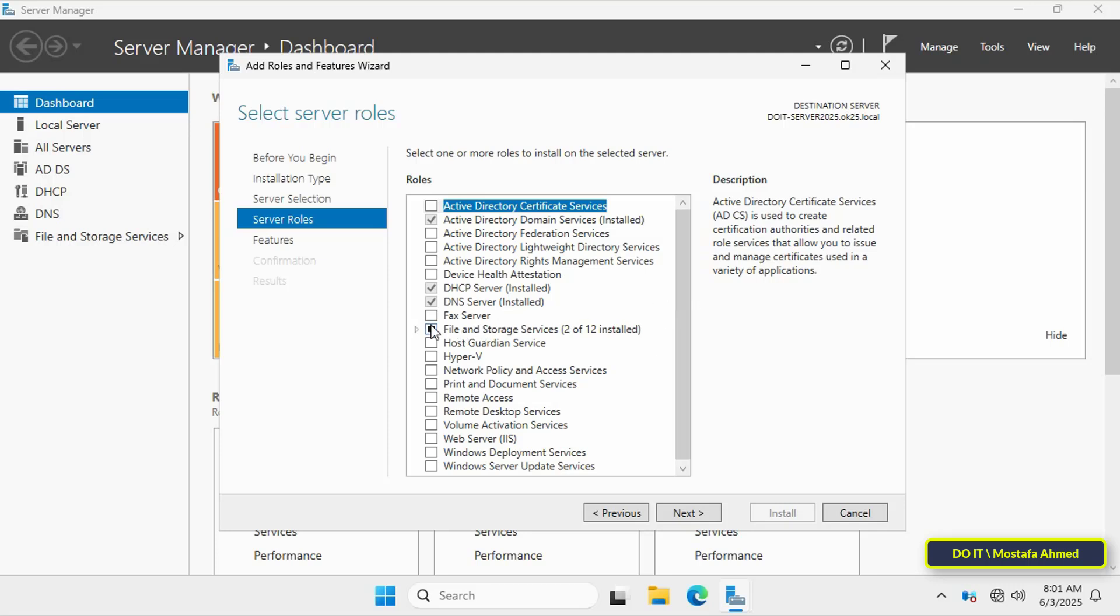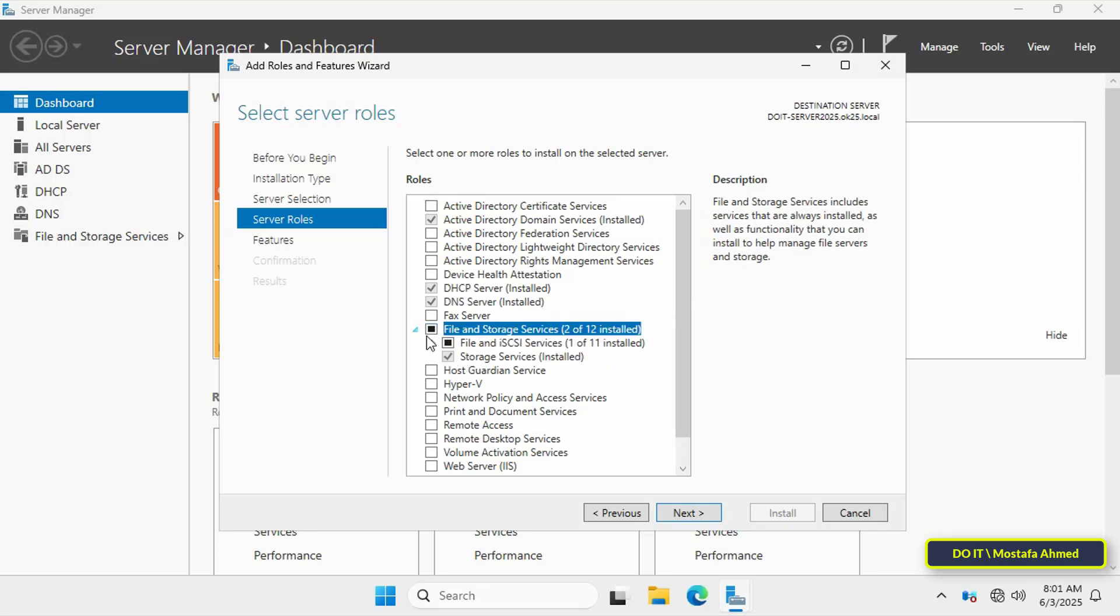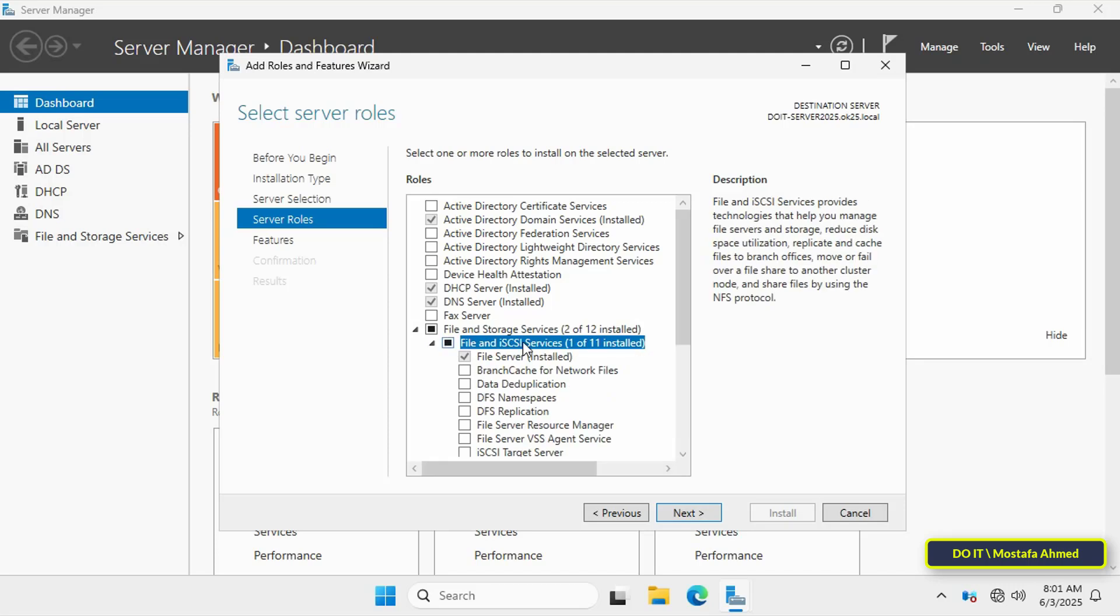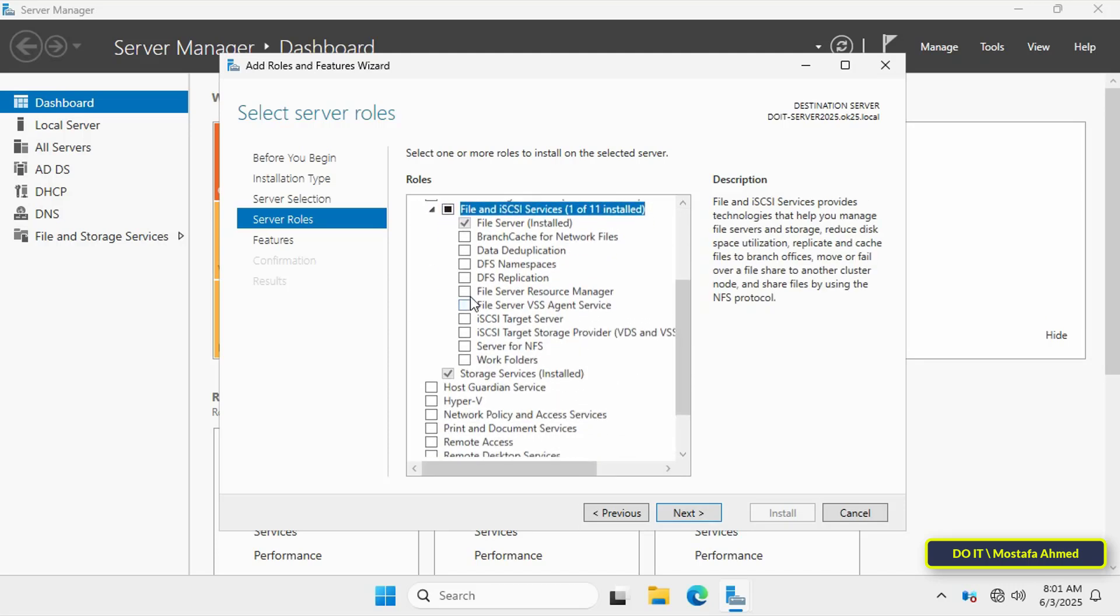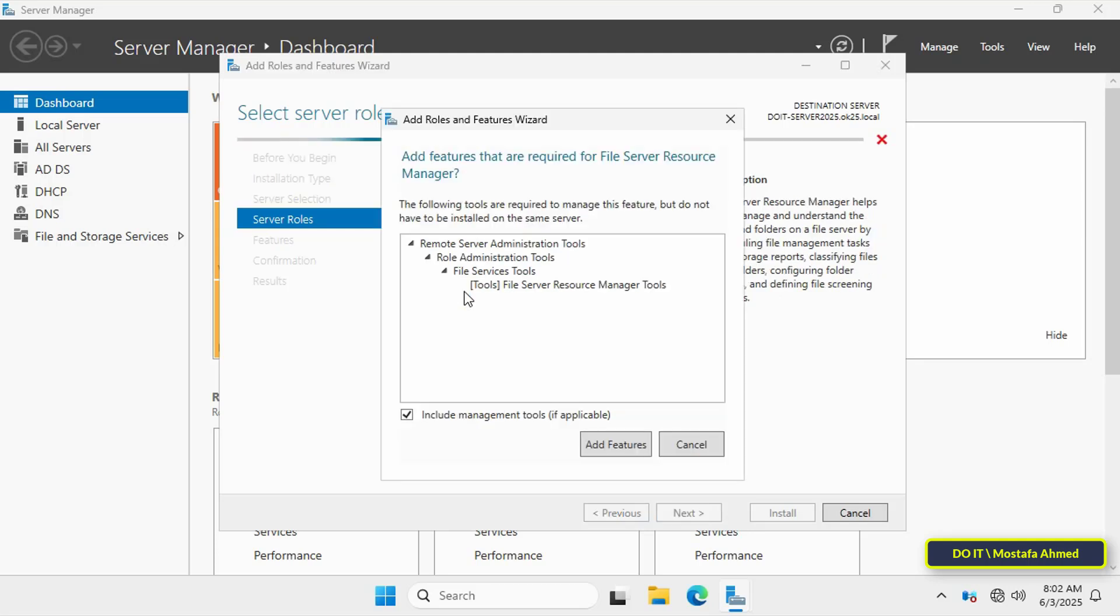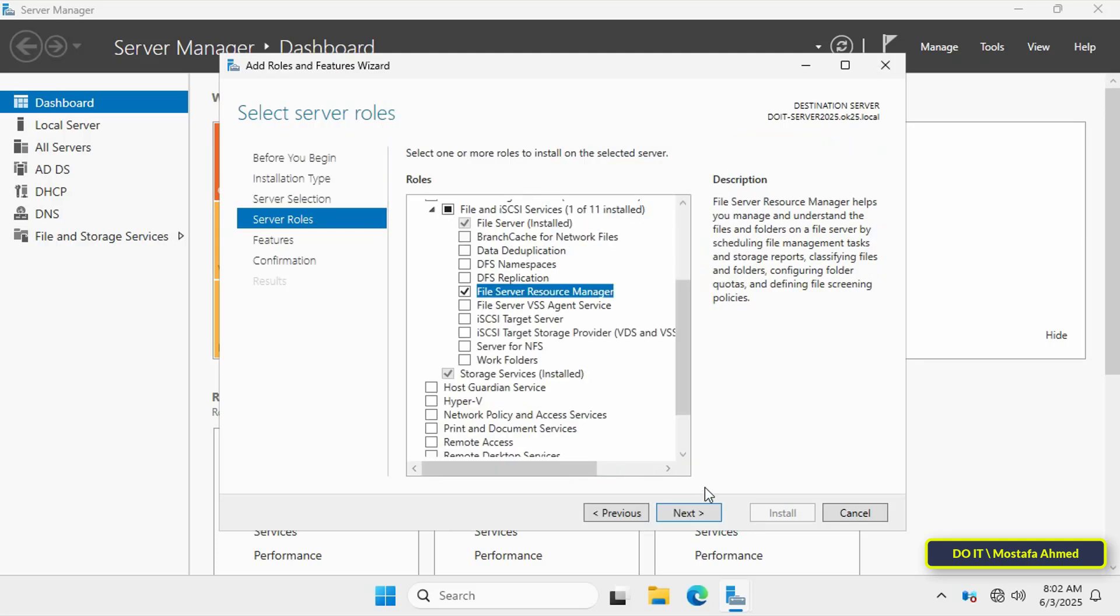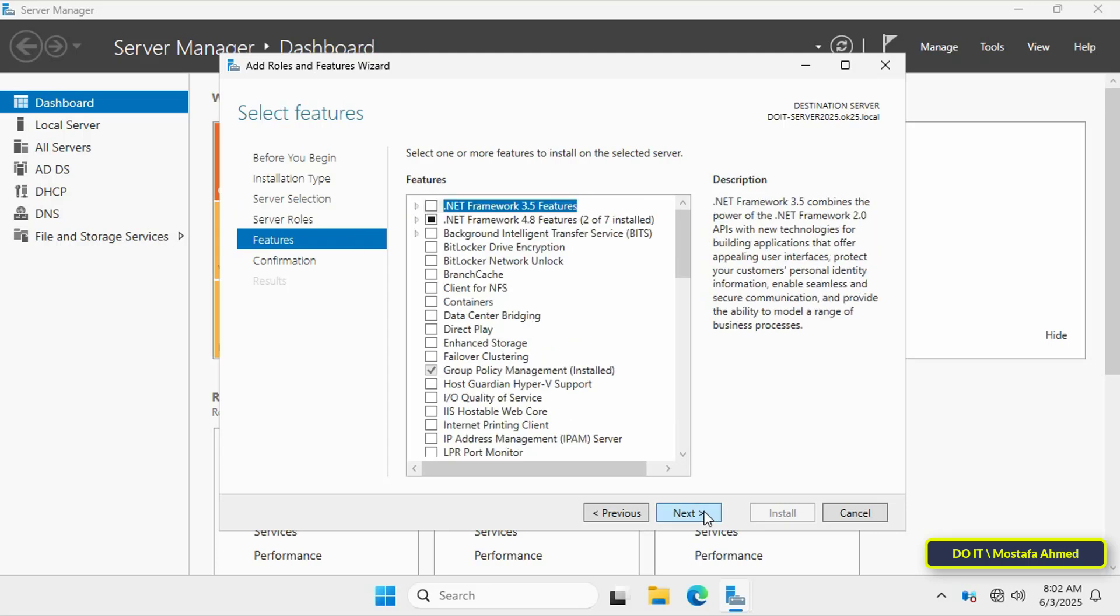In this step, expand file and storage services and under it, expand file and iSCSI services. Then select file server resource manager. A dialog box will appear. Click add feature, then click the next button to continue with the rest of the feature installation process.